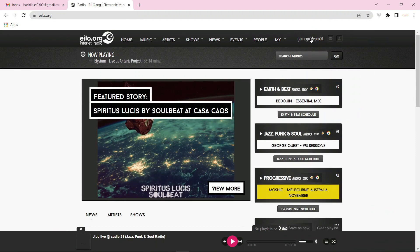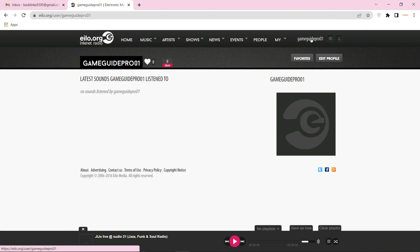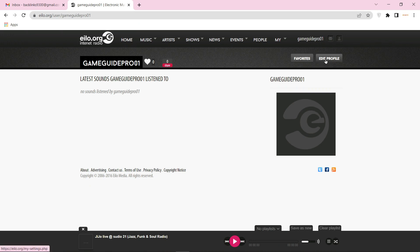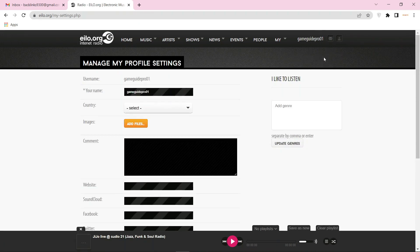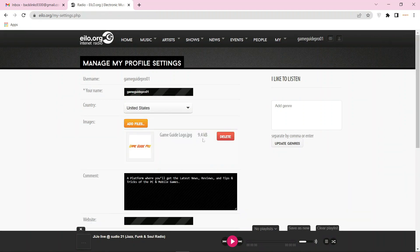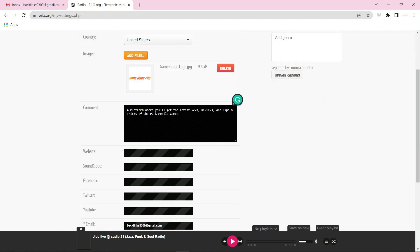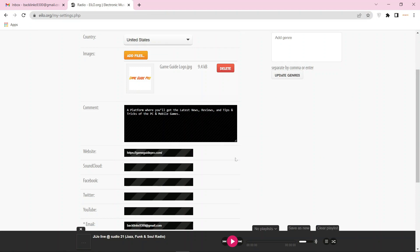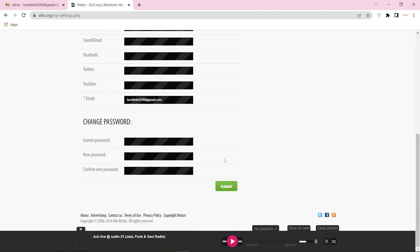Now go to your profile and click on edit profile. Then enter the required details and bio. Now add your website URL, then scroll down and click on submit.